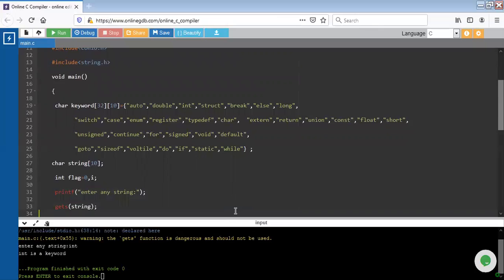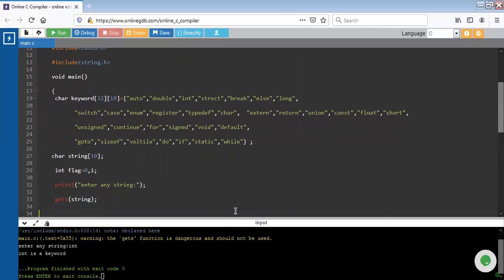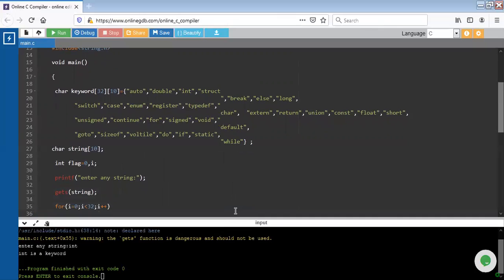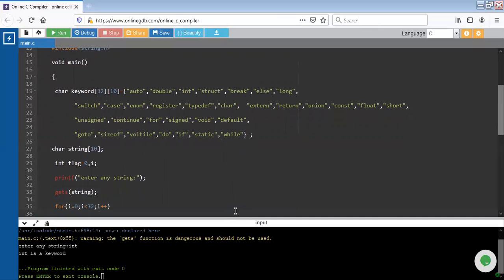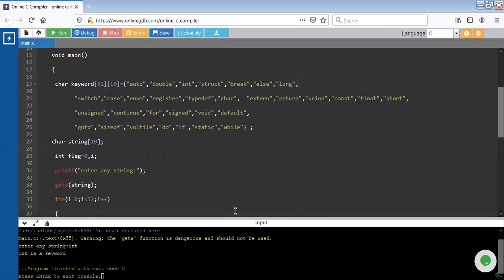With the help of printf function, I will send a message to enter any string on the screen. To capture this string, I have used a gets function. When the user inputs any string, it will be stored in string variable. Now we have to identify whether the entered string is a keyword or not.